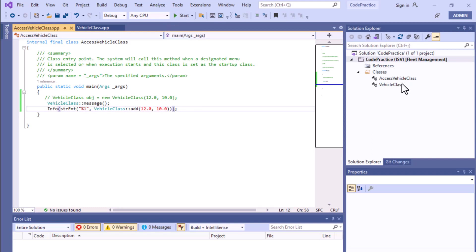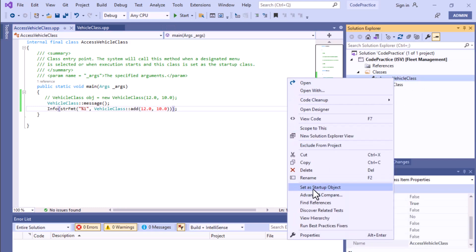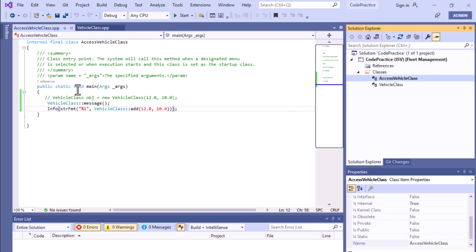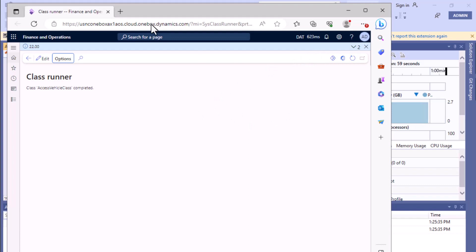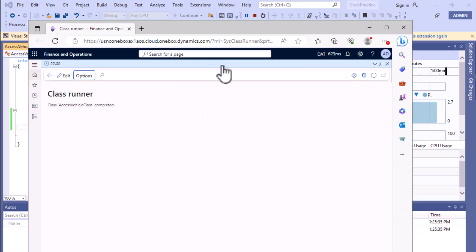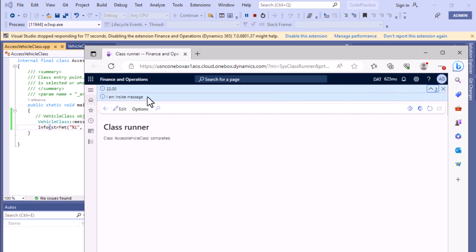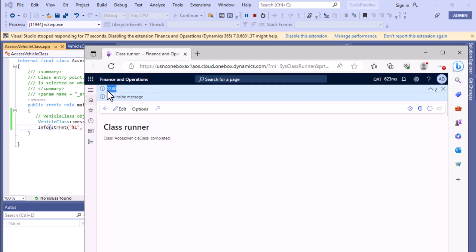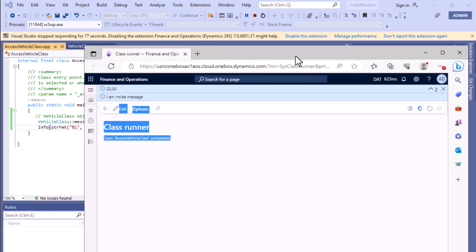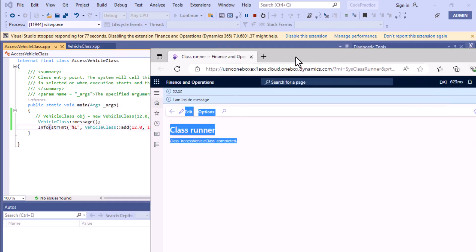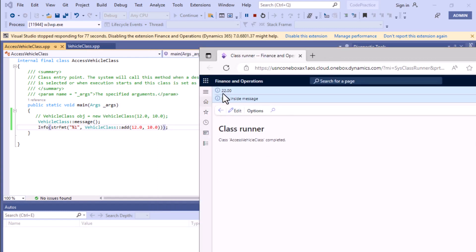Before running, make sure to set the class as a startup object so it starts executing from the main method. Click the Start button and you can see the code executed. It shows two messages: 'I am inside message' from the first message method, and the result of passing values 12 and 10 through the add method — returning an addition value of 22.00.